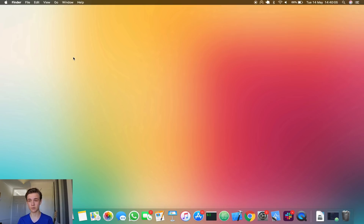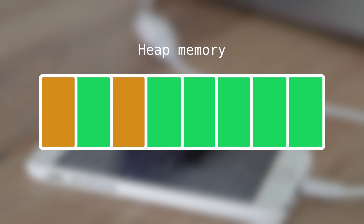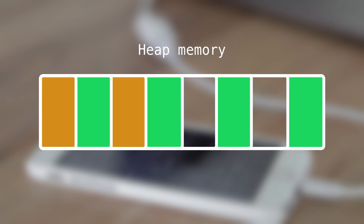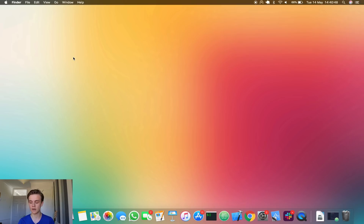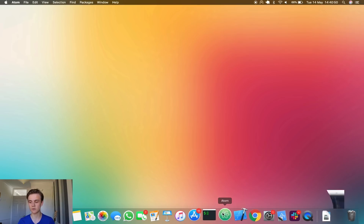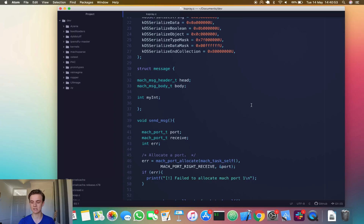To turn this heap spray into a feng shui technique: send lots and lots of Mach messages into the kernel without receiving them, then choose to receive a few of them at random positions in the list of ports. Receiving them frees up those memory areas in the heap, poking holes. So Mach messages can serve as both a heap spraying technique and a feng shui technique for the iOS kernel, and there are other methods used in different jailbreaks as well.